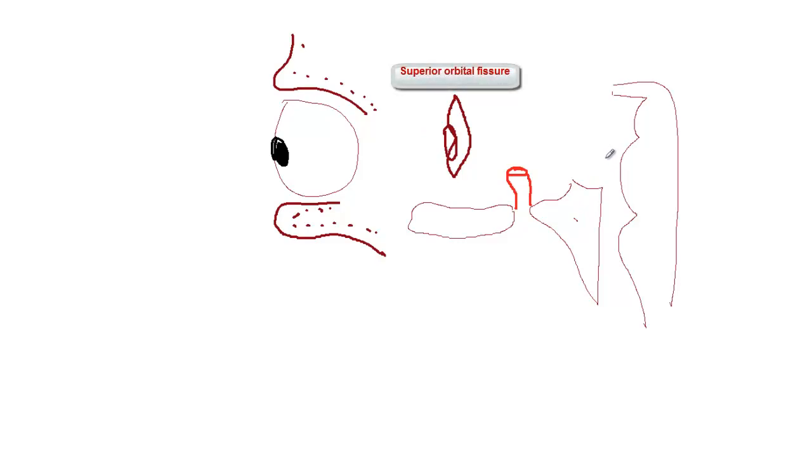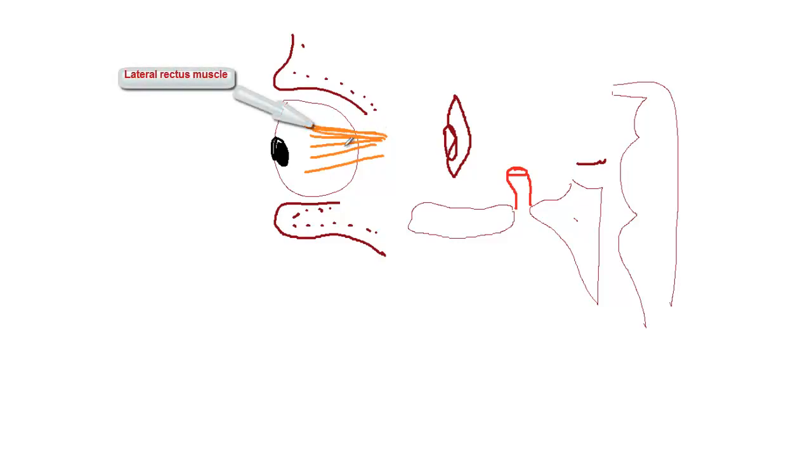This is the common tendinous ring and the superior orbital fissure. The internal carotid artery runs through the cavernous sinus — it comes through the carotid canal and passes superficial to the foramen. We'll draw the posterior clinoid process and the lateral rectus muscle, which is the muscle that abducts the eye.